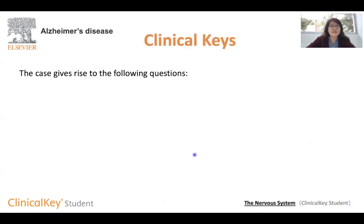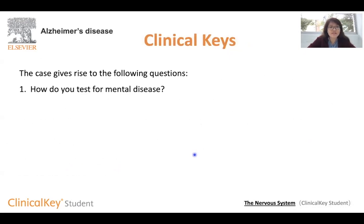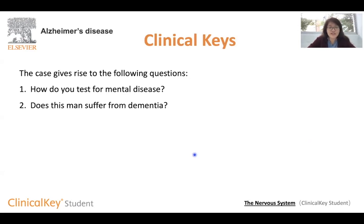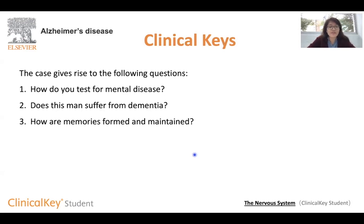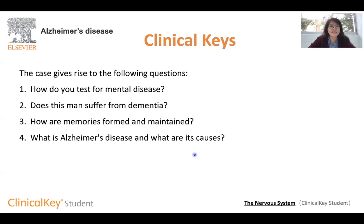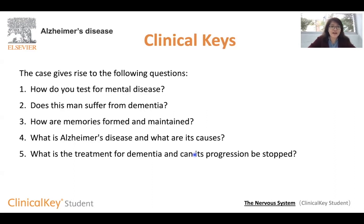Here are some important clinical key questions. First, how do you know if a patient has a mental disease or not? And if he does, is it dementia or another disease? The third question is more on the neuroscientific aspect: how are memories formed and maintained? What is Alzheimer's disease and what are some of its causes? And finally, what is the treatment for dementia and can its progression be stopped?